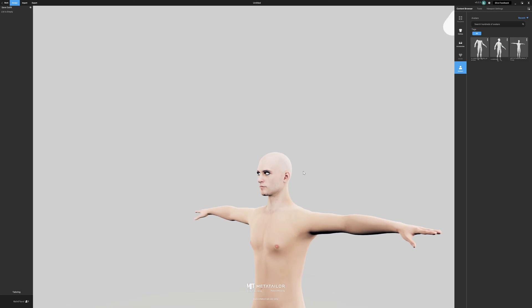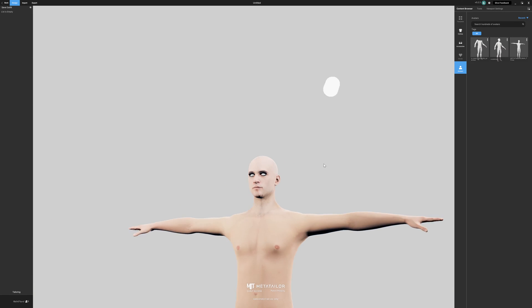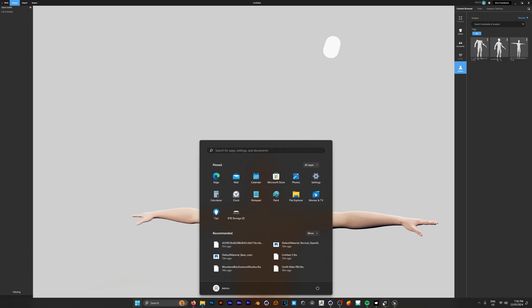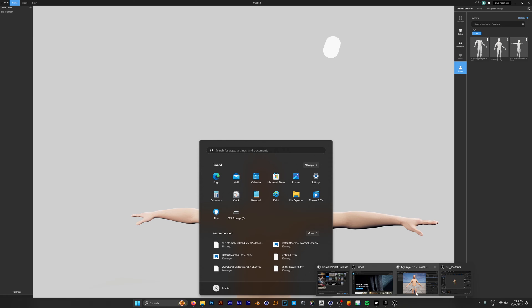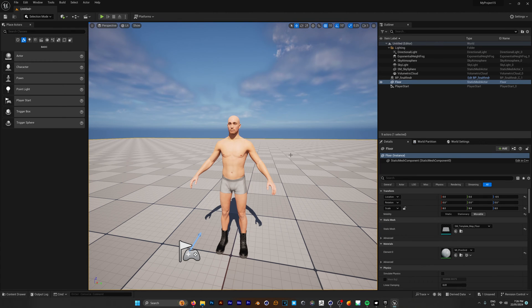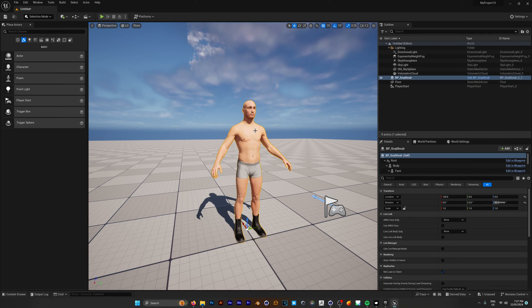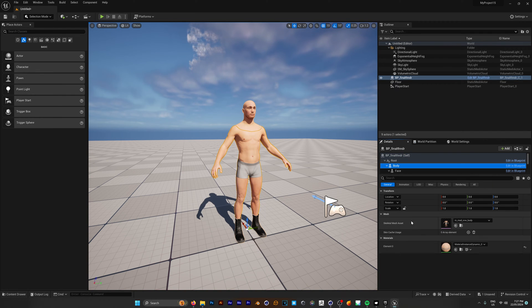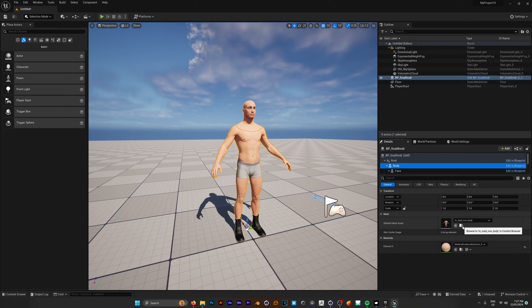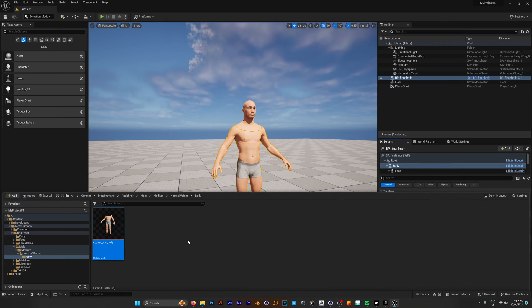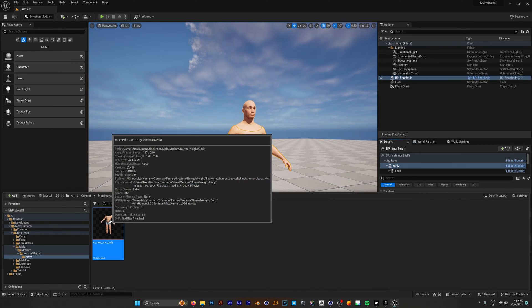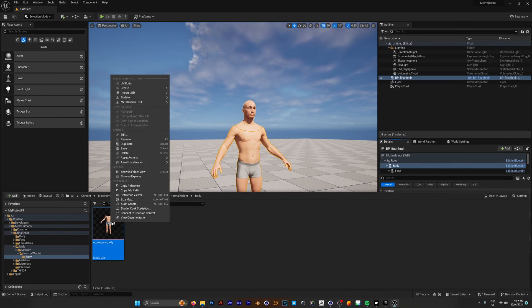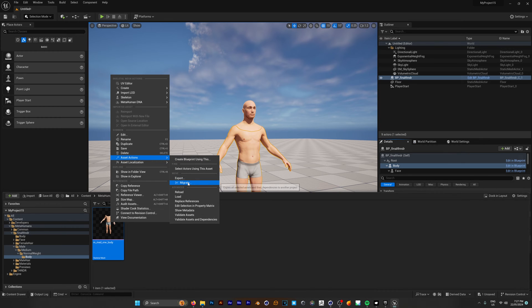So inside MetaTaylor we are going to be greeted with the base male character, but we want to use our MetaHuman character. In order to do that, we need to export the body as an FBX. Click on our MetaHuman, go to the body, and then click the folder icon to bring up our body. This will bring up the location of where it is in your project, then right click, go to asset actions, and export as an FBX.